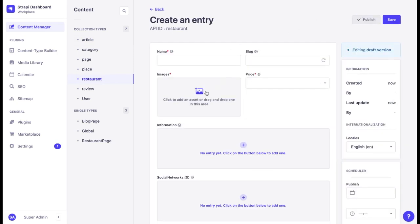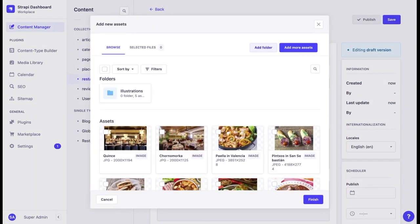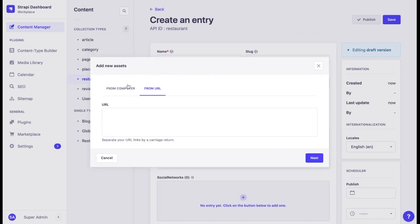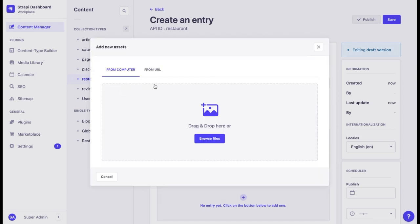Here we can add an image. Let's click on this field and click on add more assets. Now we have two different options: either upload a file directly from a computer or from a URL. We can also download files in bulk.